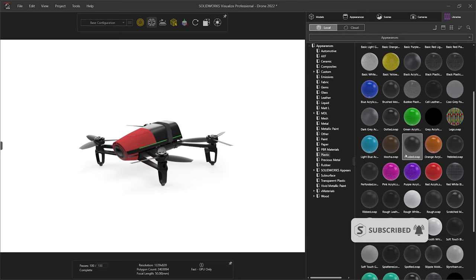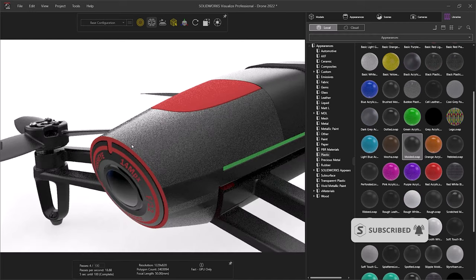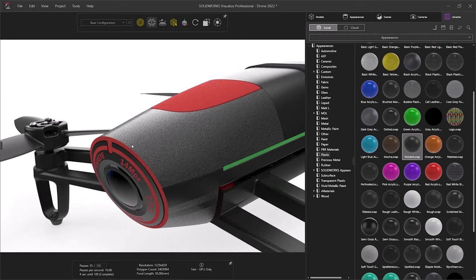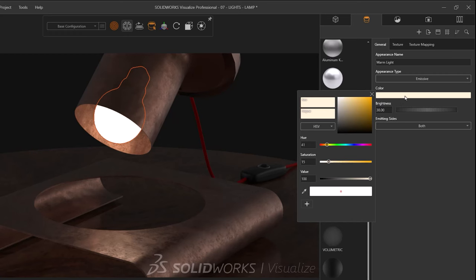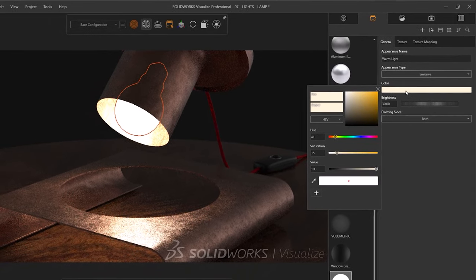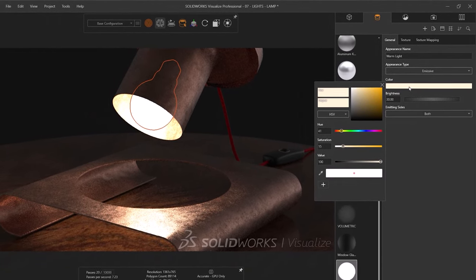SOLIDWORKS Visualize Standard is included with active SOLIDWORKS Professional and Premium subscriptions, but is also available to buy as a standalone package, so you can communicate your designs effectively and produce compelling marketing content while still designing your products.